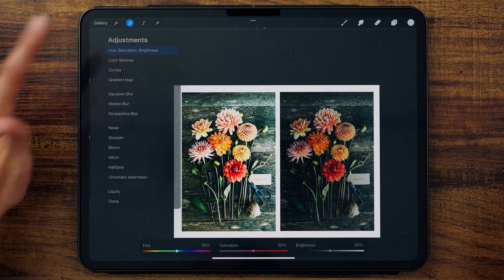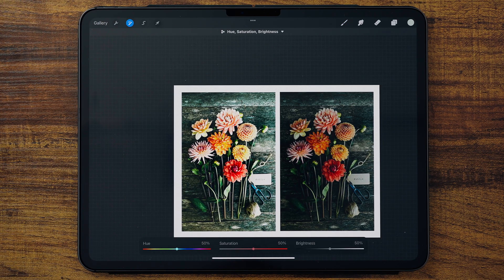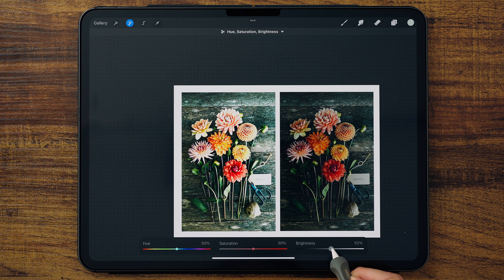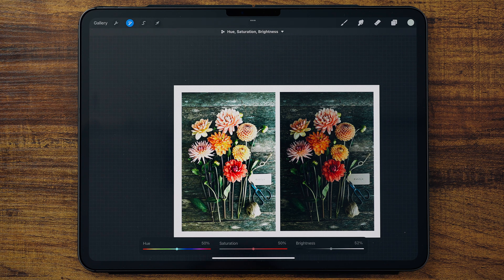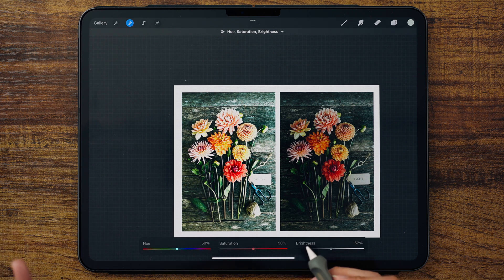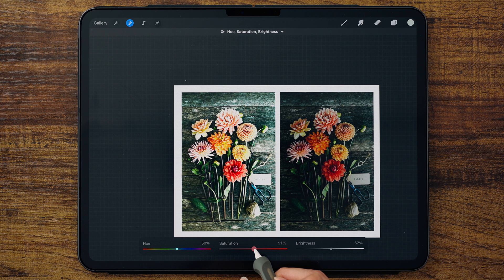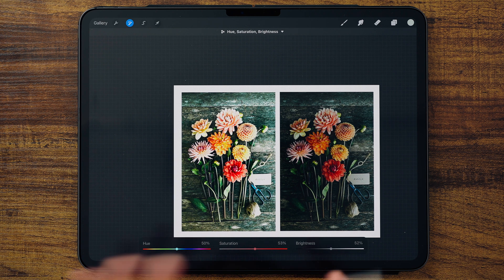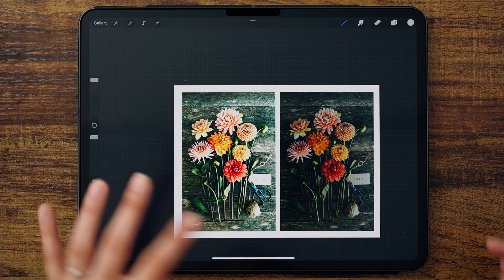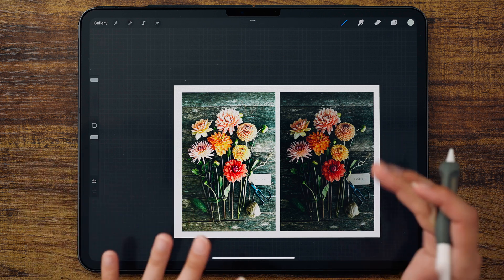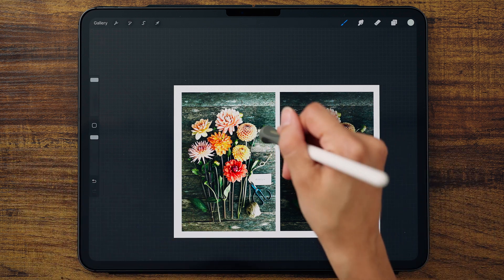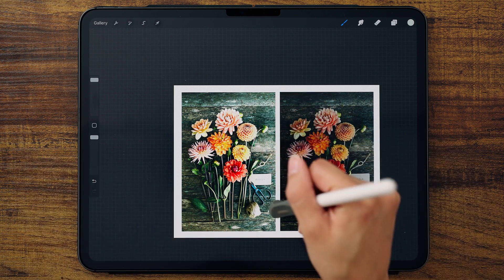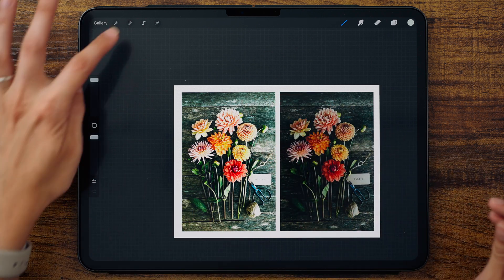I'm going to come into my hue saturation and brightness, I'm going to brighten it up just a little bit, so 52%, and I think my saturation is actually fine in this. I can actually increase it a little bit to 52, 53%, and that's all set.